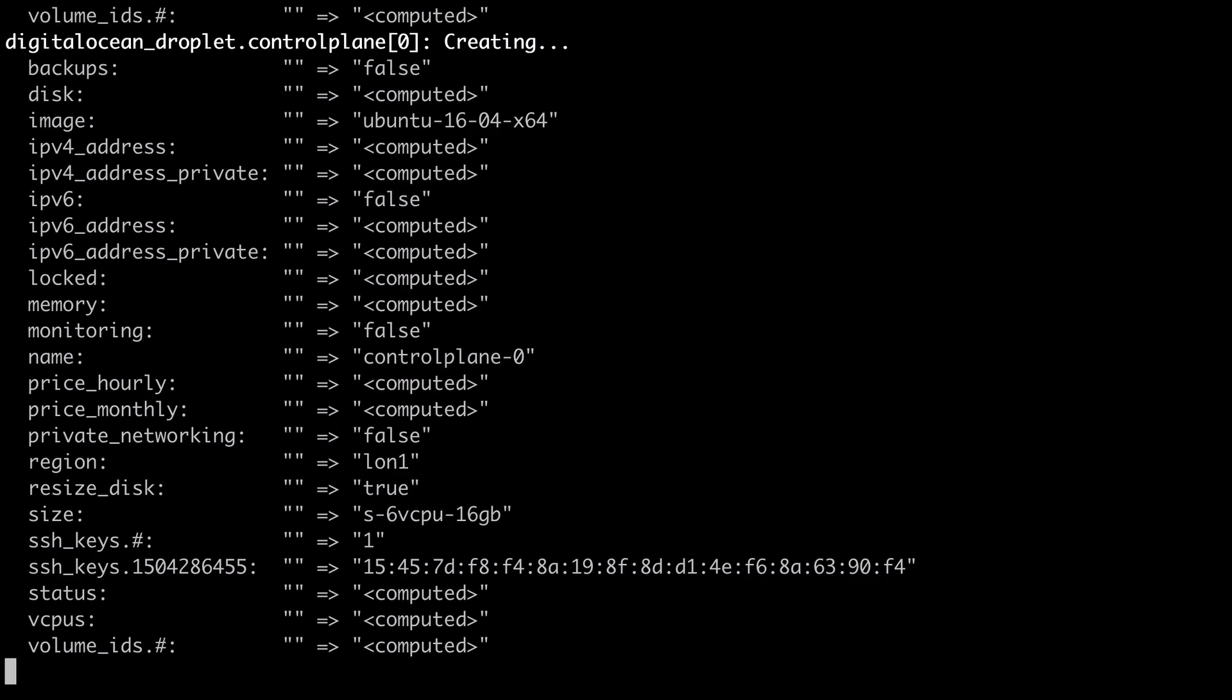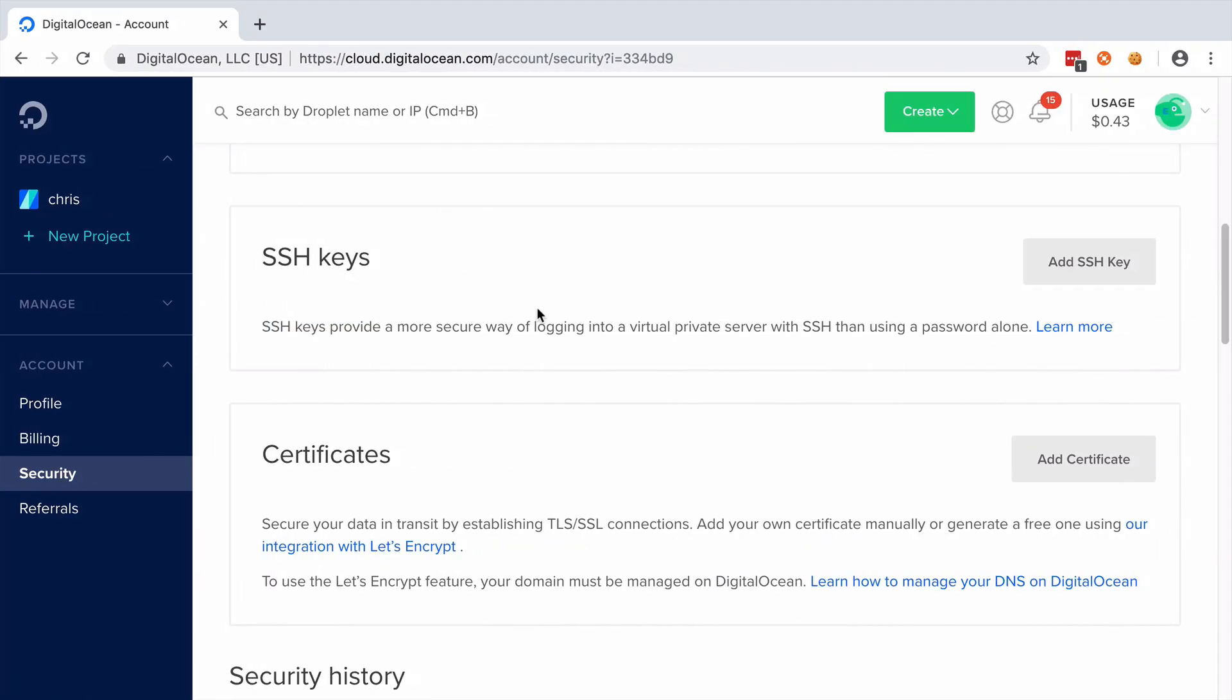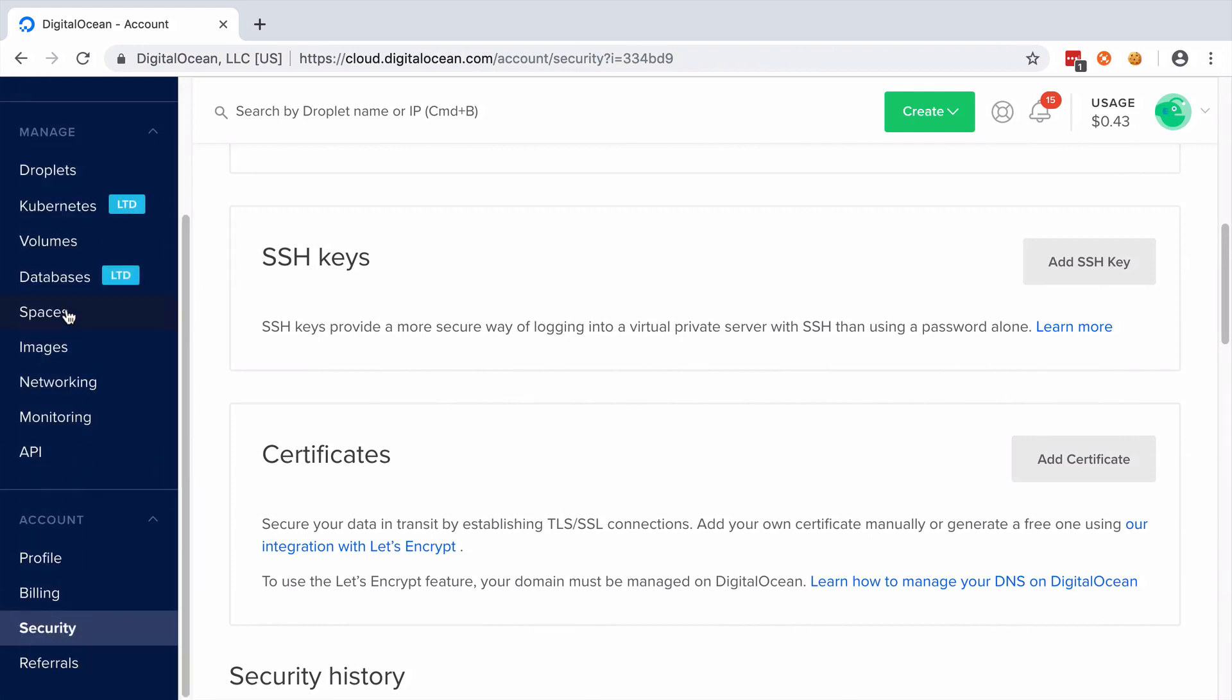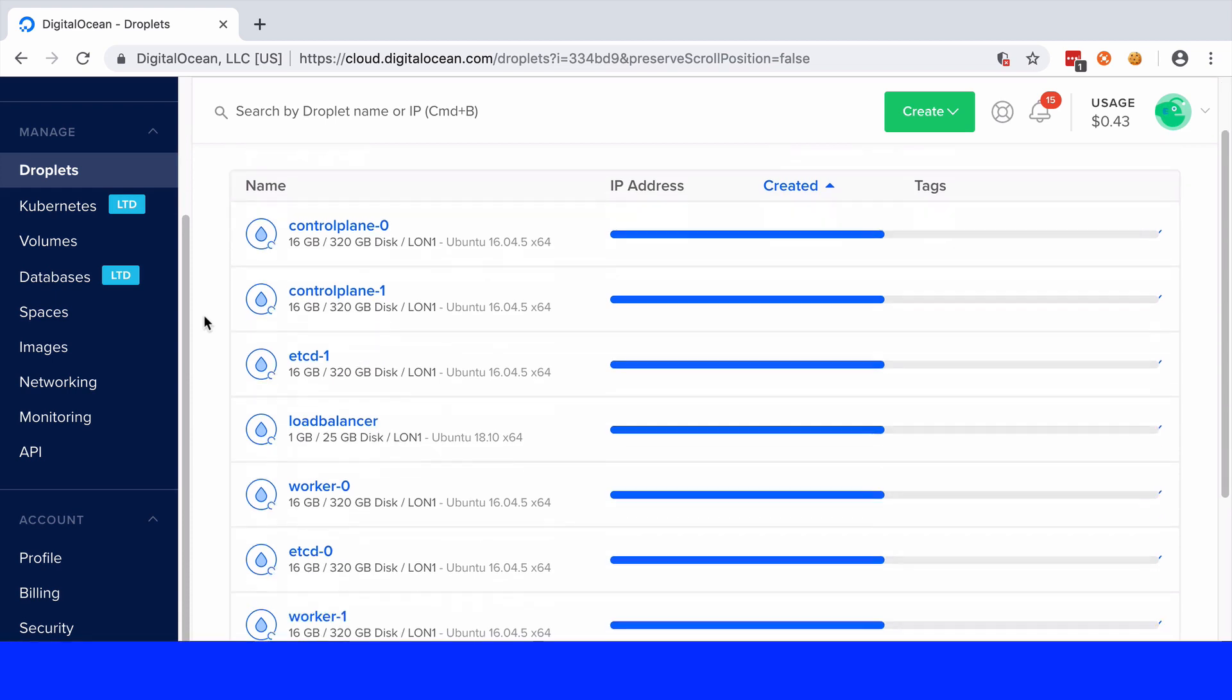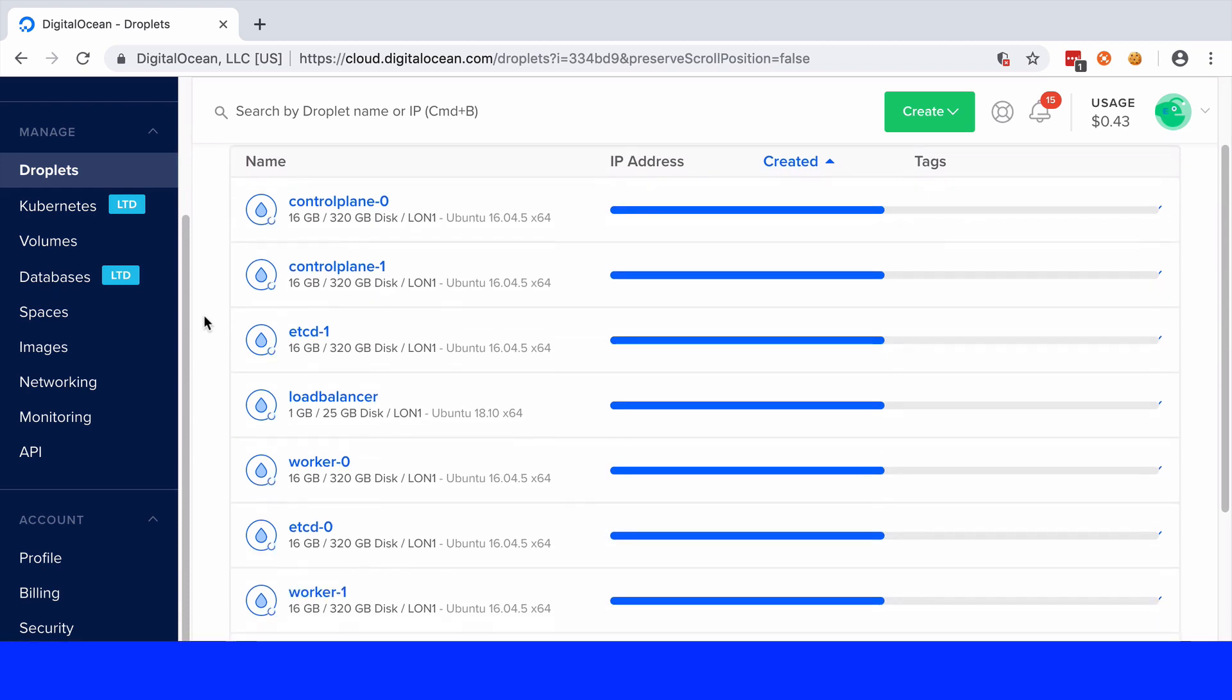We're going to get prompted to say yes that we want to go ahead and actually apply this plan. And when we do that it's going to take about 20 to 30 seconds to create all our different droplets. It's not that we take 20 to 30 seconds per droplet. All of these operations happen in parallel.